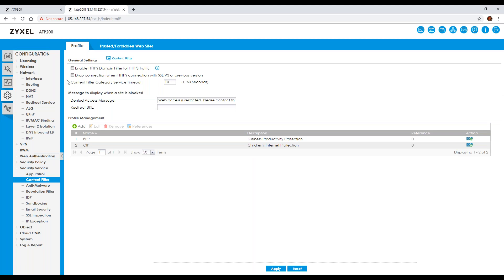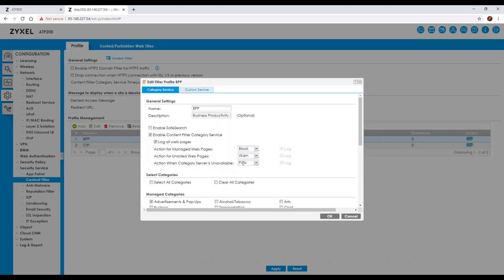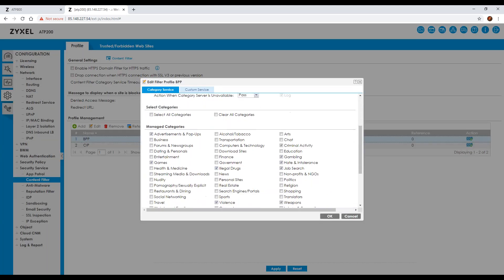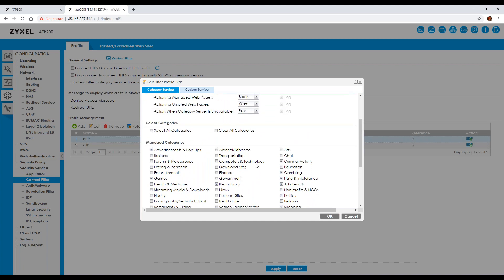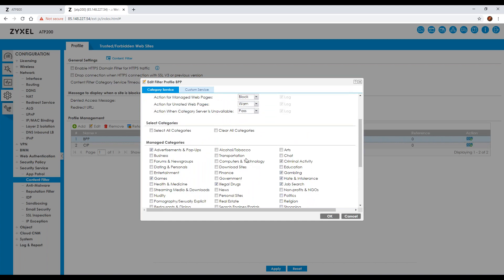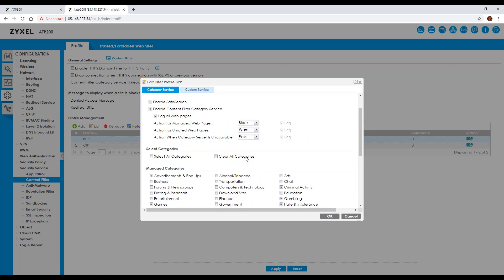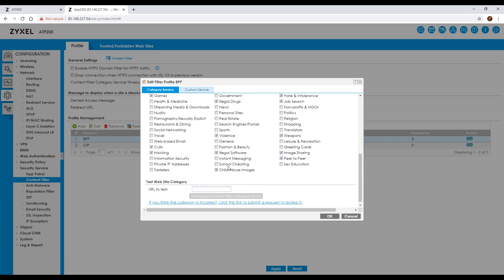When you get to content filtering, you can create a content filtering policy. You can specify what you want it to block based on pre-assigned categories, and specify what action to take — whether to block or pass it. You would generally always want to log it so you can interrogate anything historically.